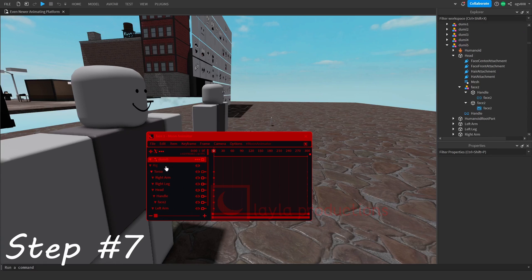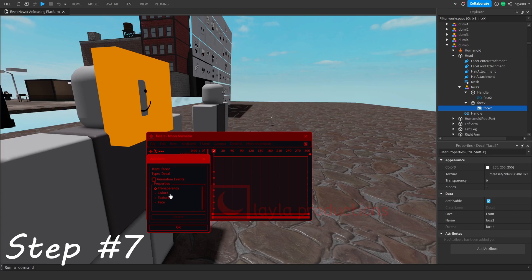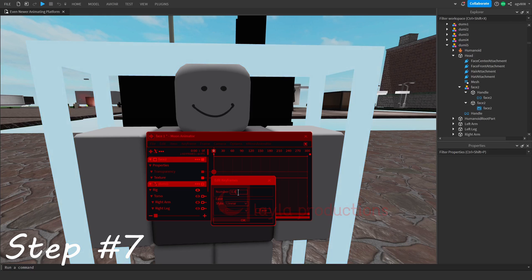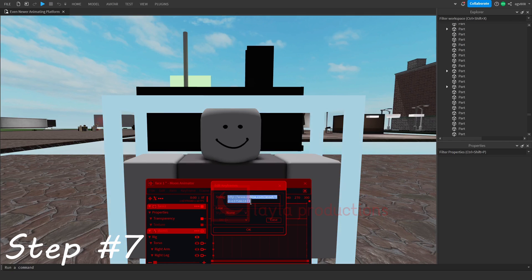Finally, add the decal to the animation. To do this just select the decal itself when adding it. Make sure transparency and texture is selected beforehand. Transparency keyframes are for setting the transparency of the decal, while texture keyframes are for changing the image.